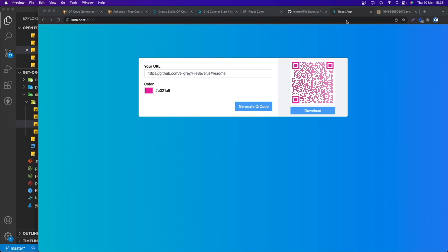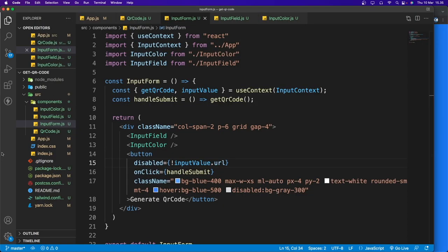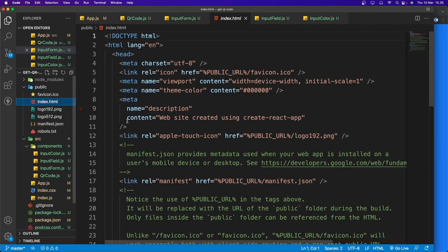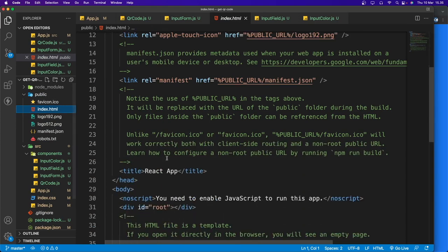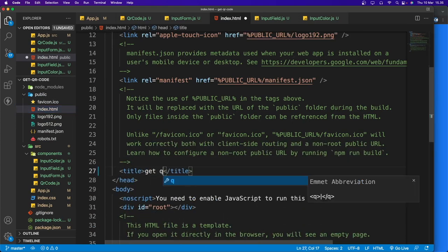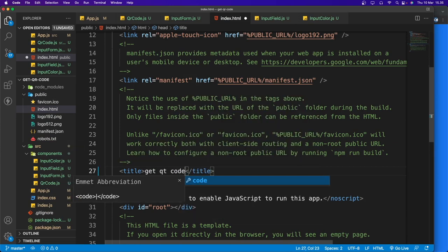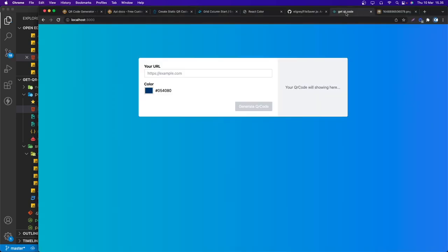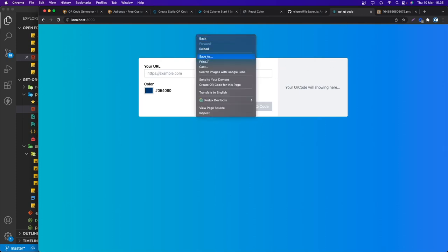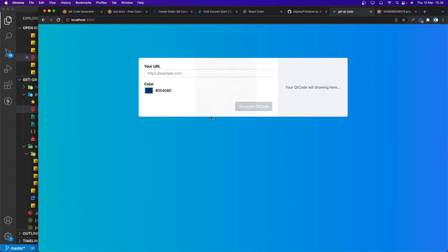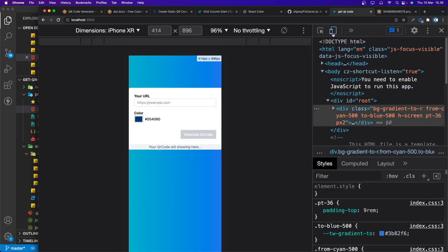Test the full flow: paste a URL, change the color to red, click generate — the QR code loads and clicking download saves the file. Finally, go to public/index.html and change the title to 'QR Code Generator'. That's the final project — hope you learned something new, see you in the next video!